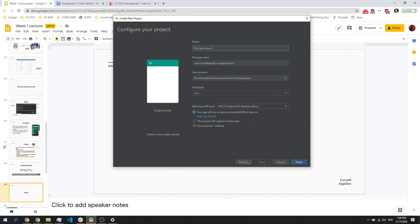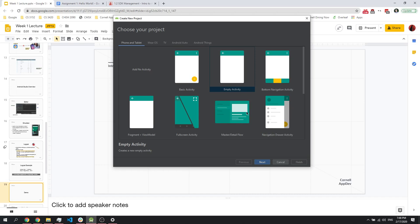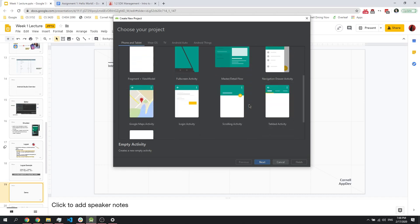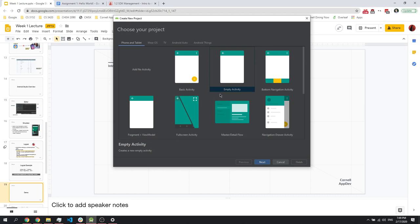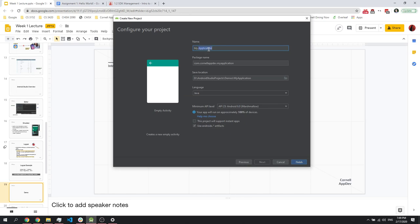Android Studio has great starter code for apps of a certain nature. If you want to make a transit app you might start with the Google Maps activity; they've pre-loaded all the libraries. There's a login activity, full screen activity for games, and more. When teaching new layouts we'll start with the empty activity. From here, name your application — this is the name that shows up on the top of the app and in the app drawer. I'm calling this one Project One Demo.